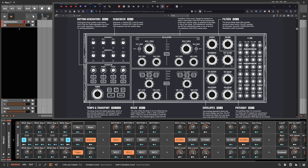Down here there's a mixing section where you can bring in the volume of each oscillator. On top there's a routing panel where you can route sequencer one to either the main knob, the two sub oscillators, both, or none. Sequencer one is always connected to VCO one — that's fixed — and sequencer two is always connected to oscillator two. That's the main routing.